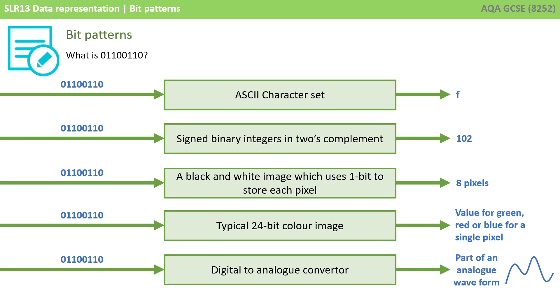And if this was passed through a digital to analog converter, then this pattern of bits would represent part of an analog waveform that was coming out of a speaker. The point here is that there is no way of knowing what a particular pattern of bits actually represents until you know how to interpret that data.